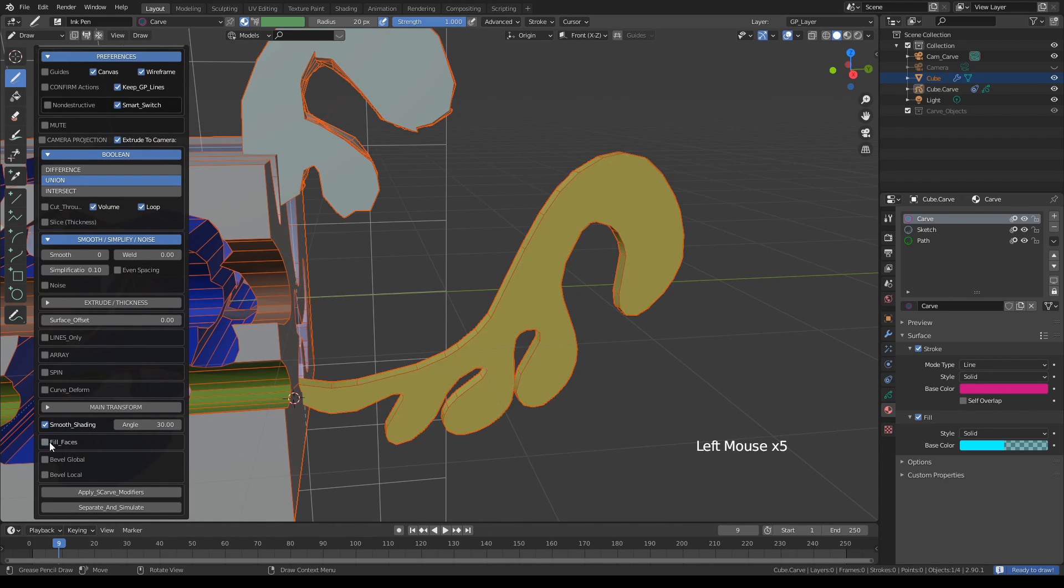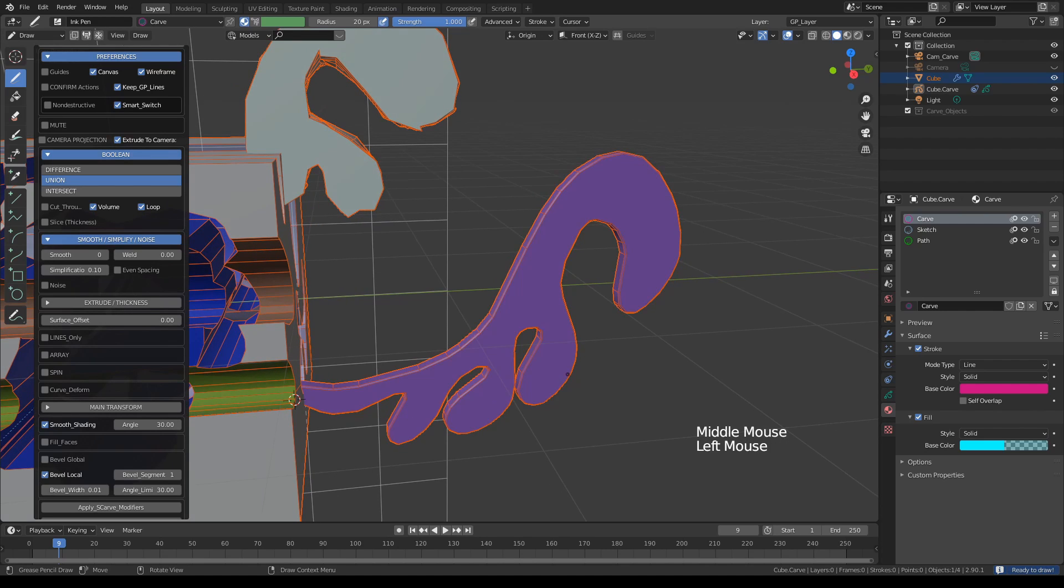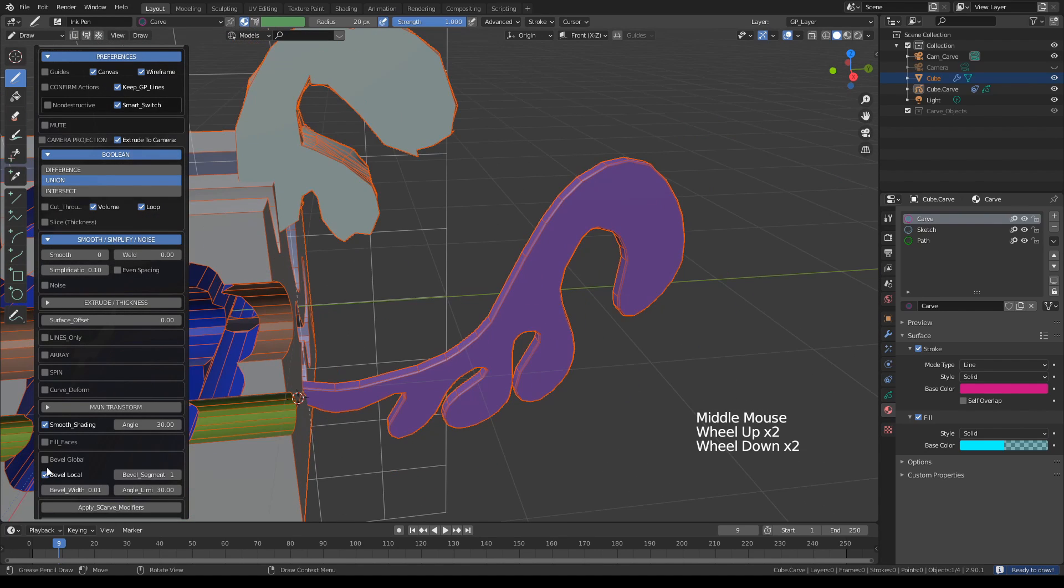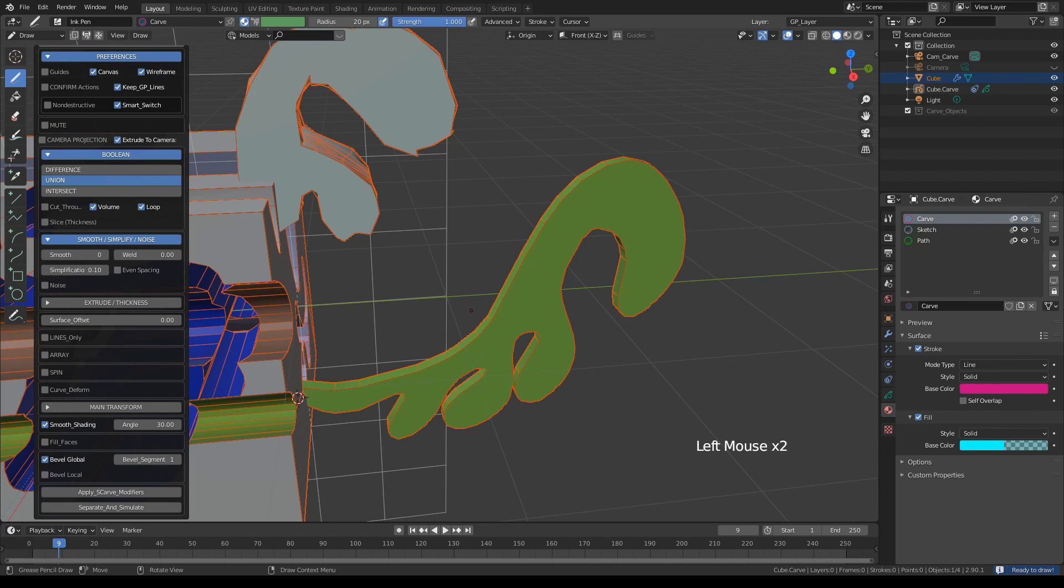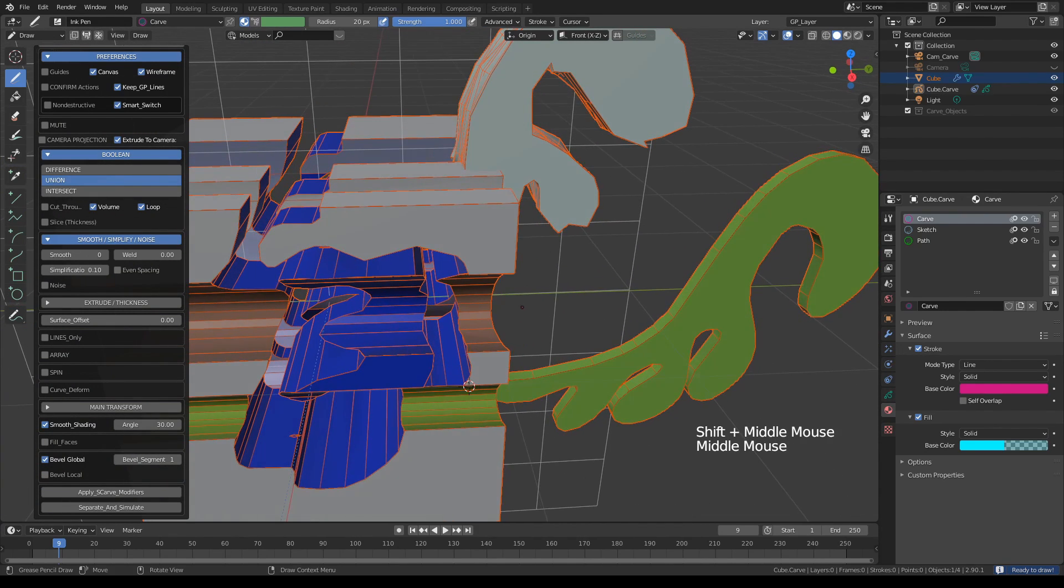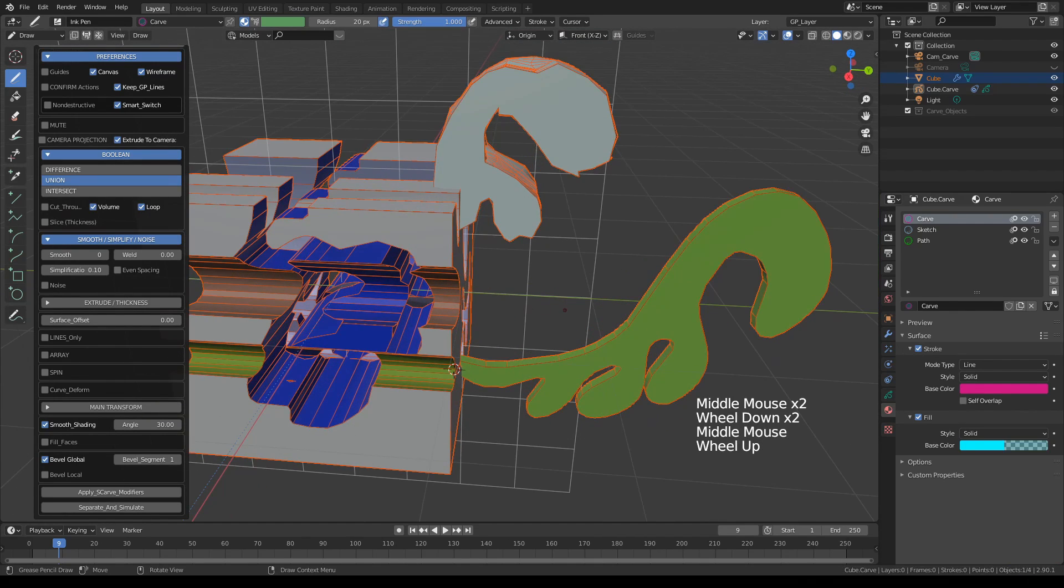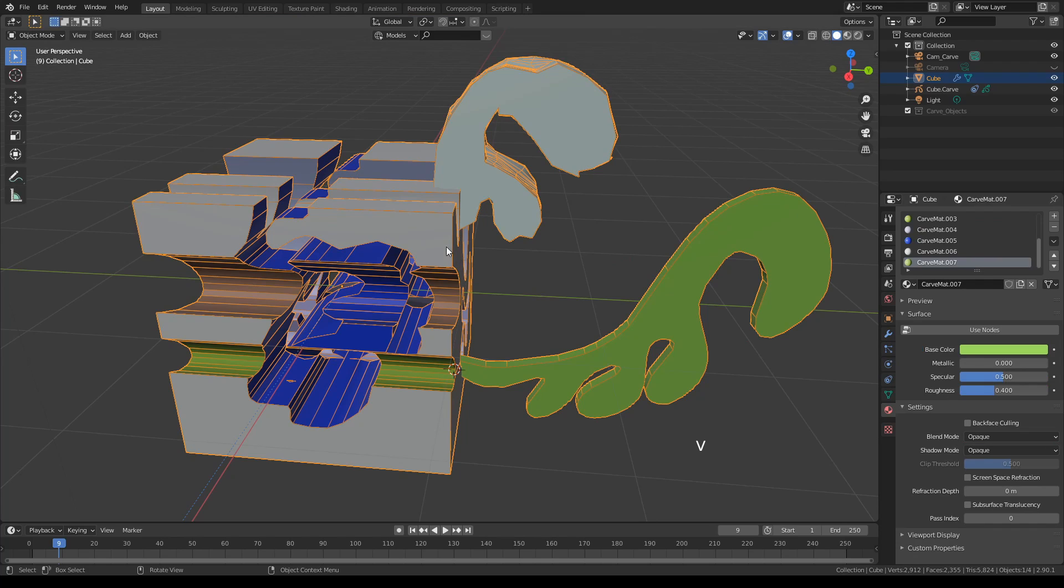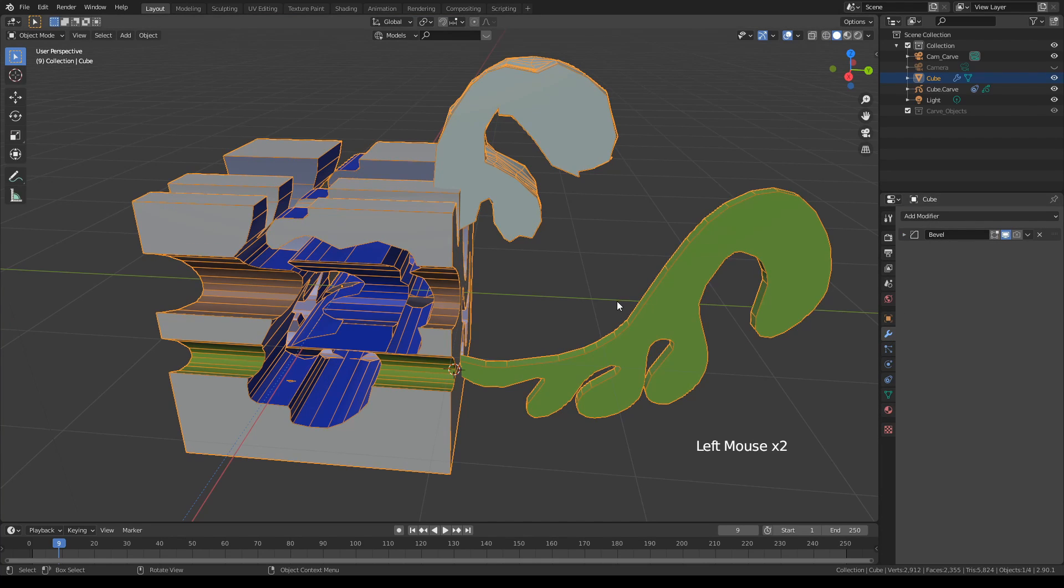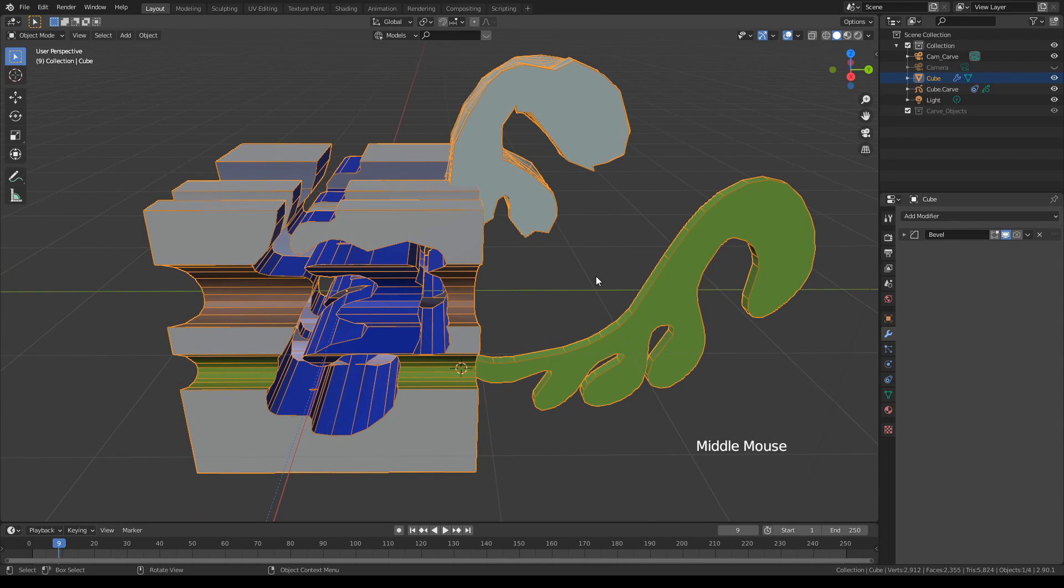And we have the bevel options. We have two bevel buttons here. One of them is bevel global. Bevel global applies a bevel to the entire object. You can also turn it on and off later on when you have your object selected. It's actually residing under the main object's menu. Let me show that to you. If you come here, here it is. You can turn it on and off. It'll always be there, so it's more of a global setting.